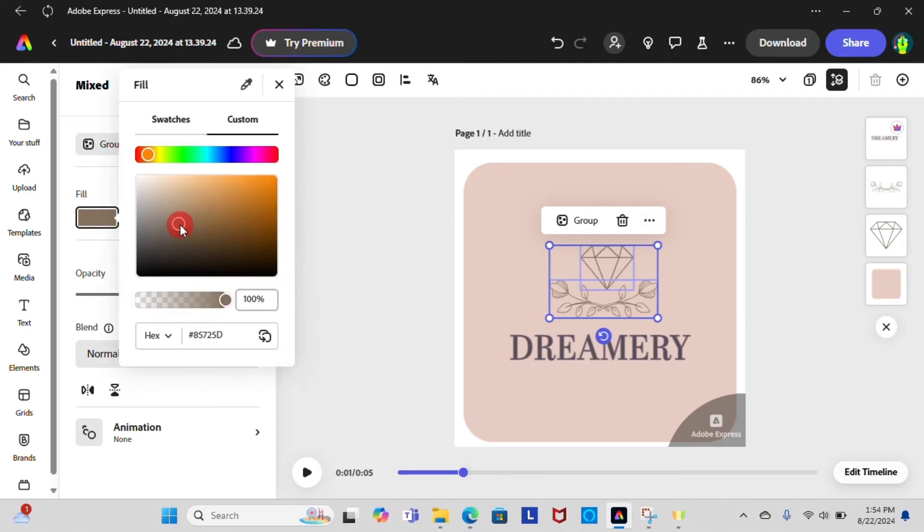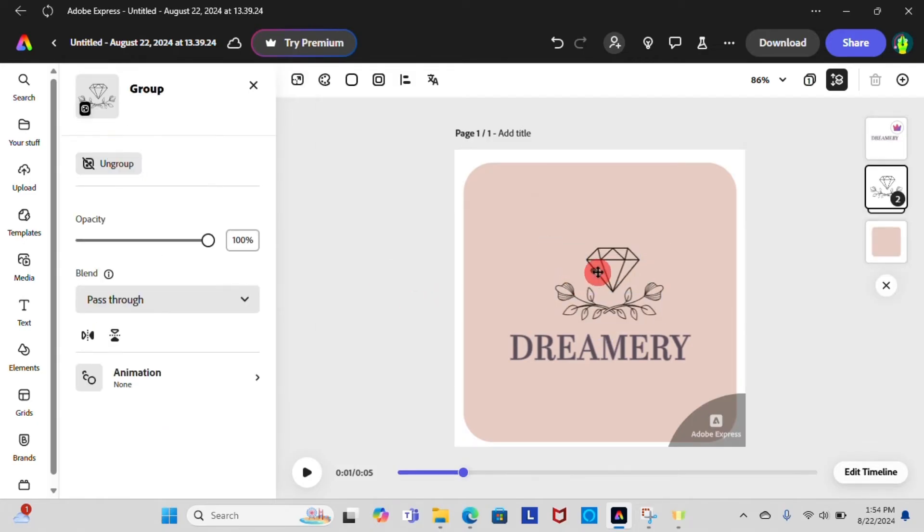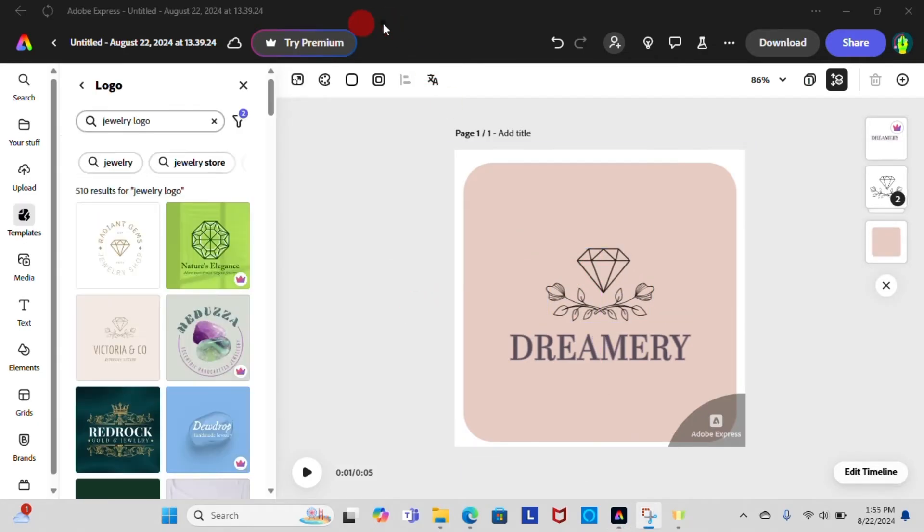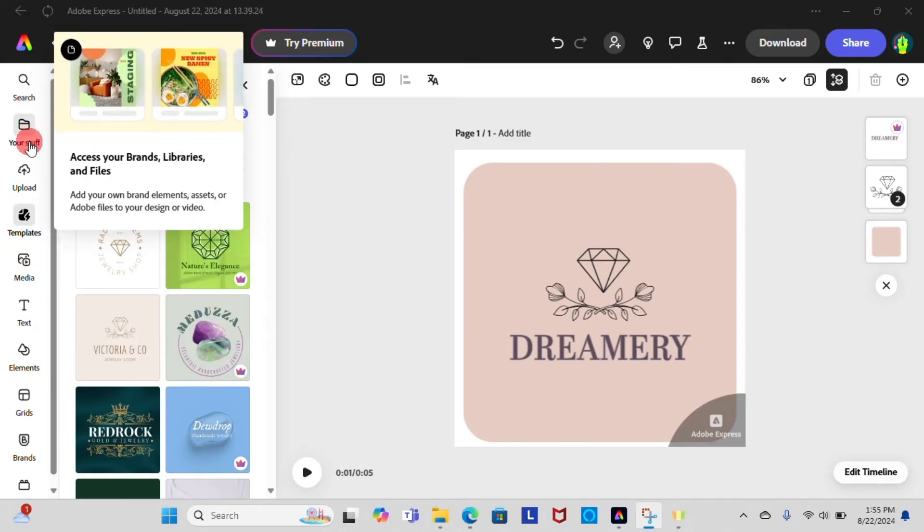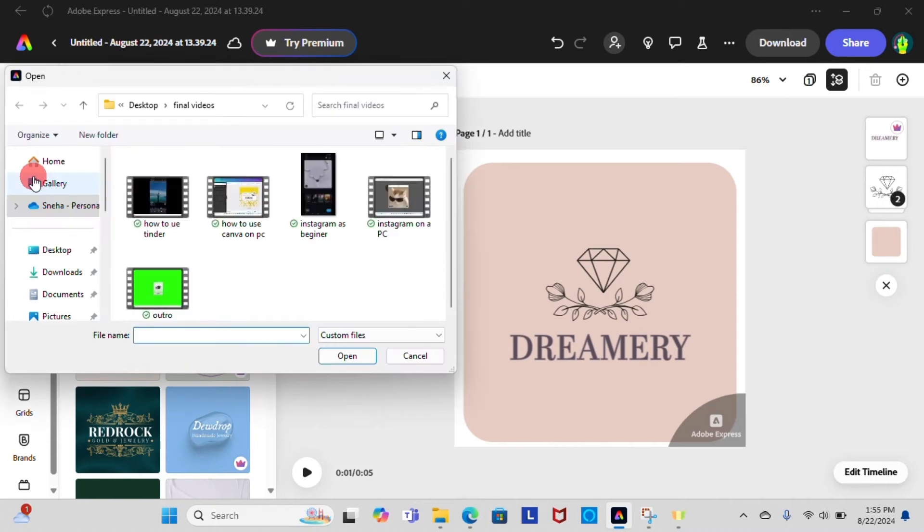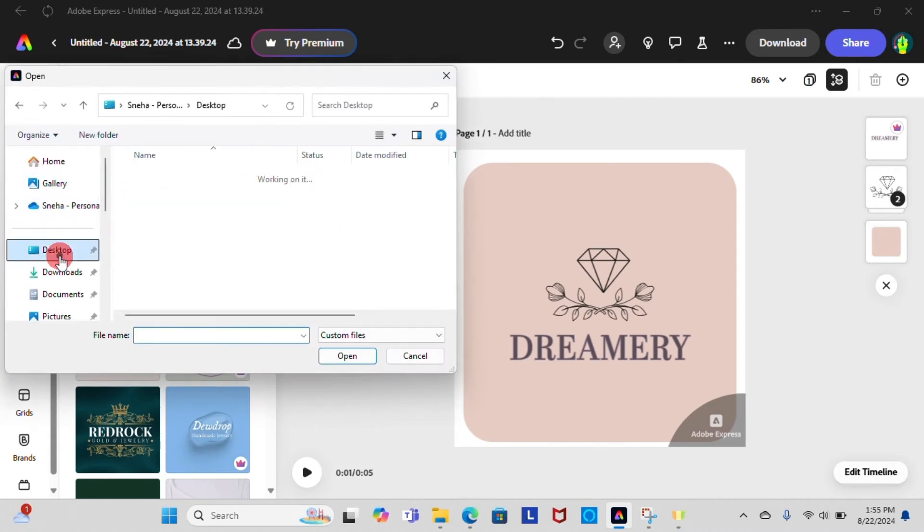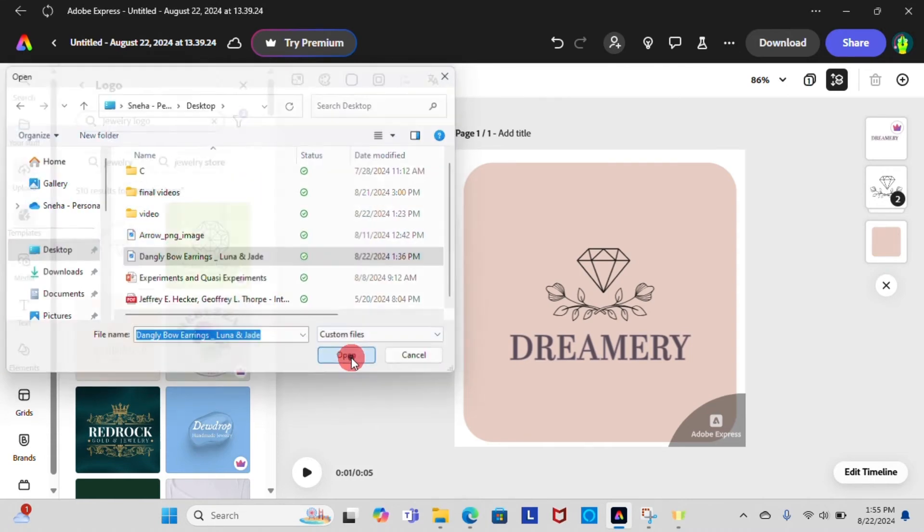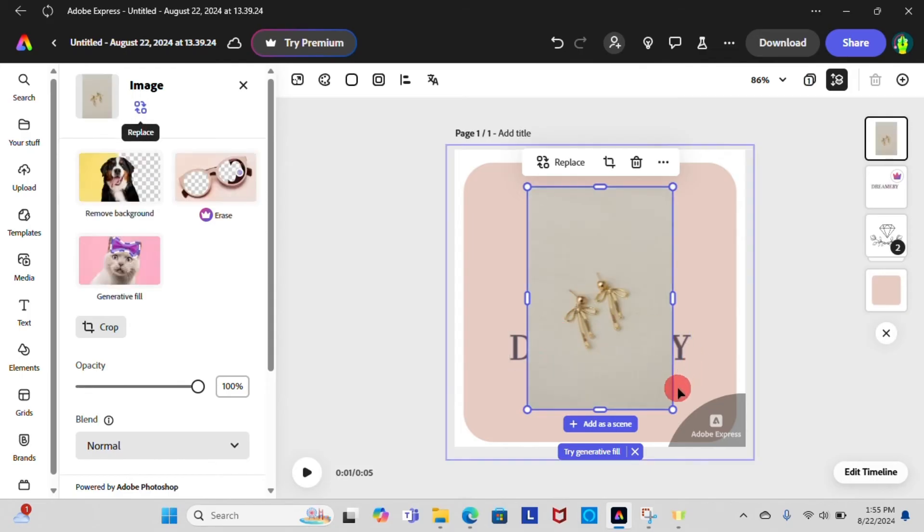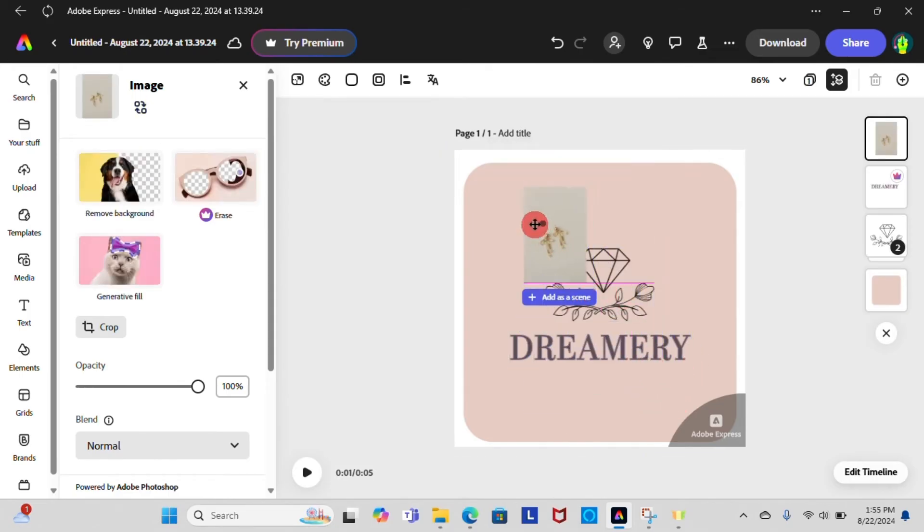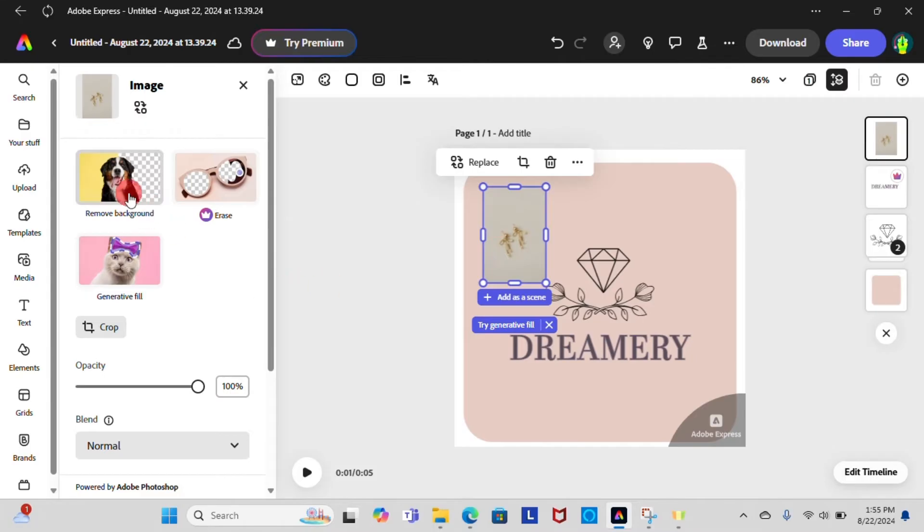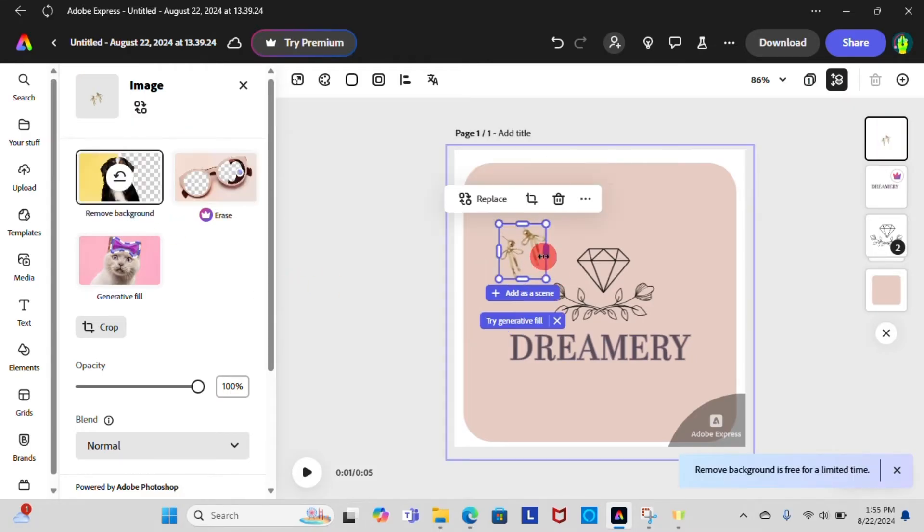Now you can also upload your photos, videos, or files you like. On the left hand side of the screen you can see upload option. Select it and choose a file you want. Adjust it and now you can remove the background of the photo easily just by clicking remove background option.